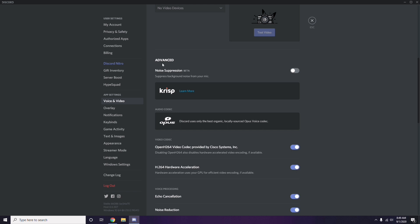In the Advanced option, you'll find the OpenH264 Video Codec provided by Cisco Systems Inc. You have to disable this.